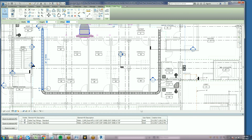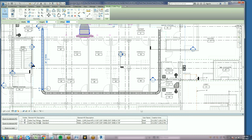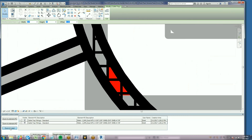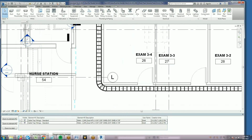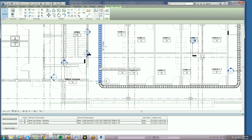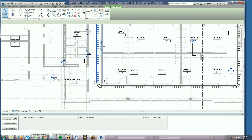After some adjustment, we're left with one clash that isn't readily viewable. We again use Zoom to Clash and see that we're hitting the corner of the corridor. We quickly clear the clash by making the adjustment in plan.